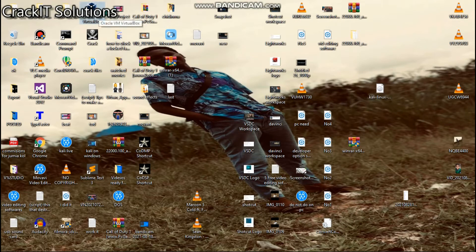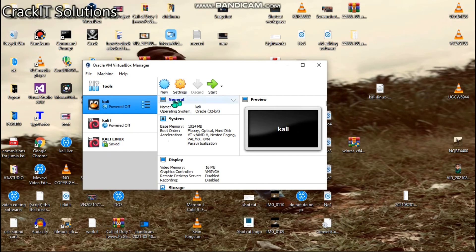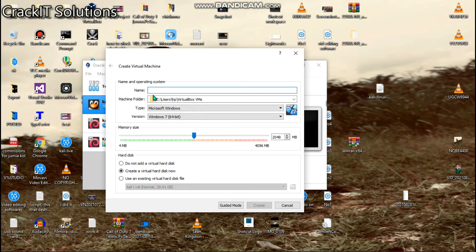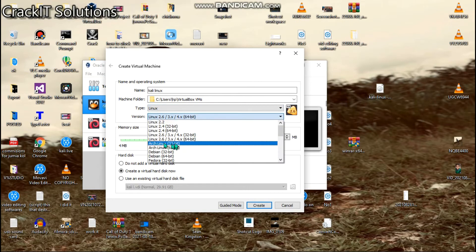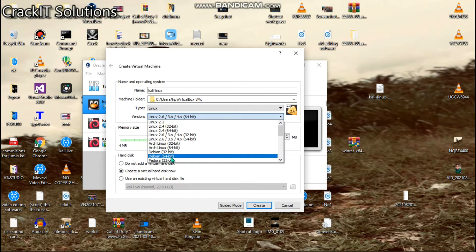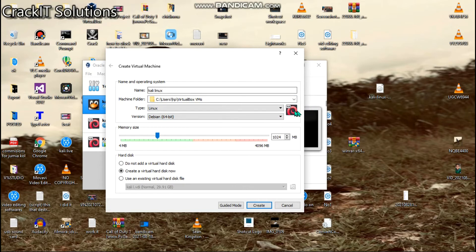Now we have to go over to our virtual machine. What we're going to do is click Create New. We're going to name this anything we want — I'll type in 'Kali Linux'. We'll leave the type set to Linux, and for the version, we'll go ahead and select Debian 64. Debian 64 is preferably the best option since I downloaded a 64-bit version of the ISO. If you downloaded a 32-bit version, select the 32-bit version instead.